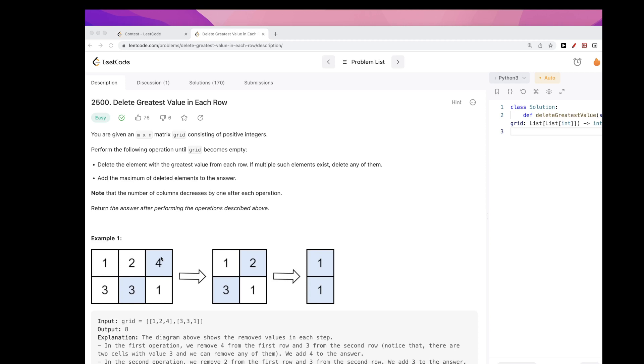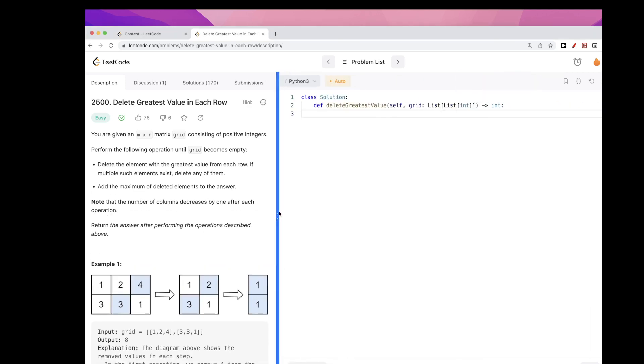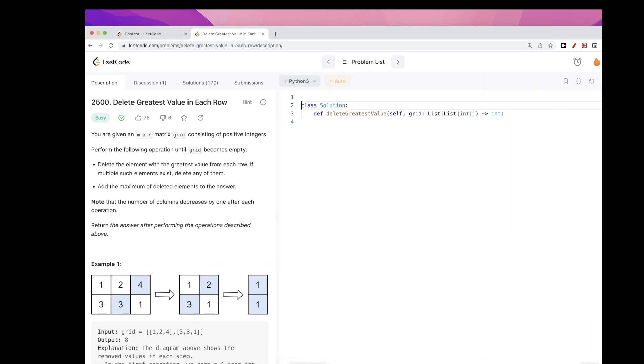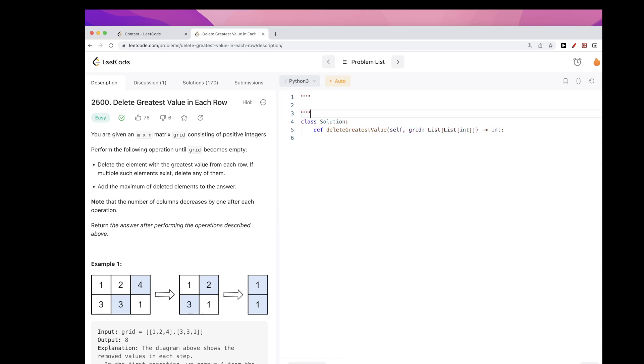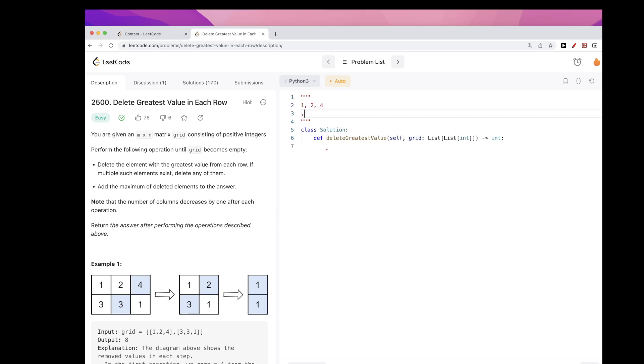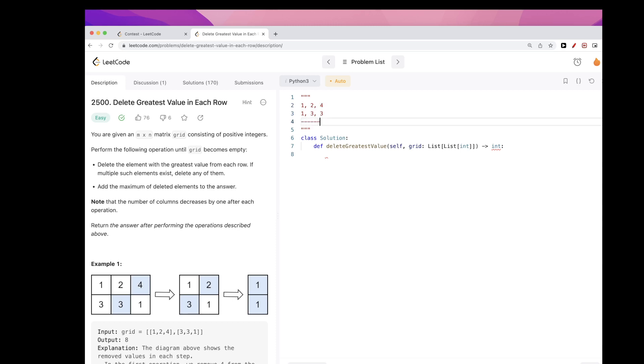Right, because if we sort the rows, then we will get something like one, two, four, one, three, three, right?